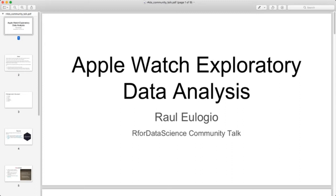My name is Raul Alojio. I'm currently a data analyst at the Hospice of Santa Barbara. I became introduced to data science through an organization my friend Jason Freeberg co-founded called Data Science at UCSB. Once introduced to data science I fell in love with it and self-taught myself R and Python to become familiar with data analysis.